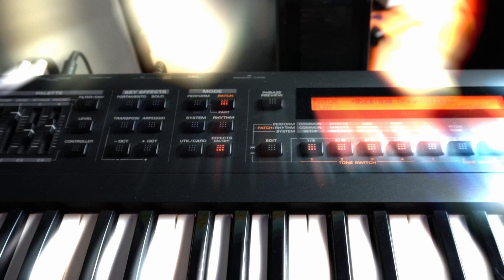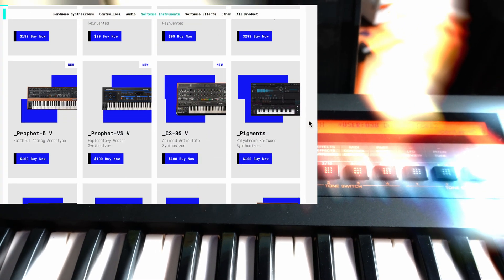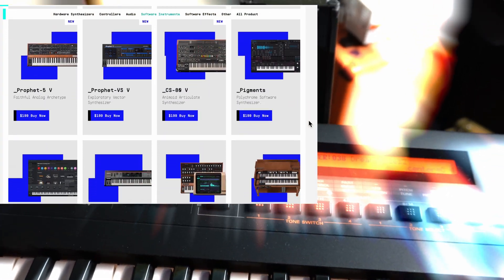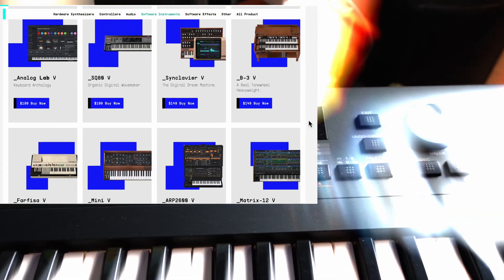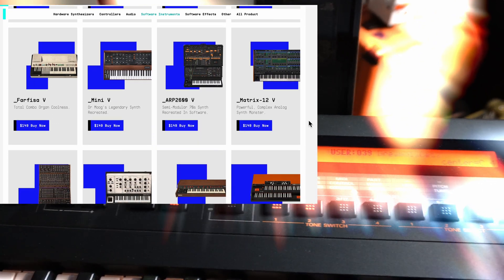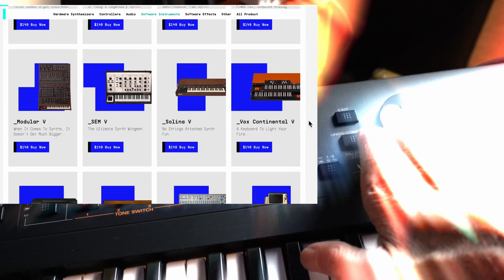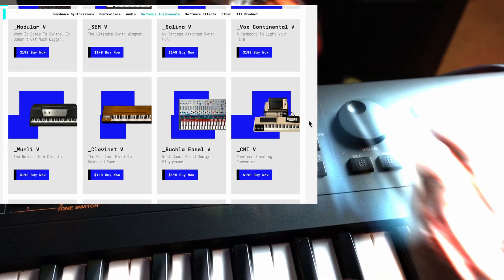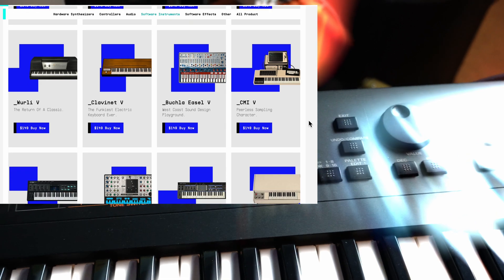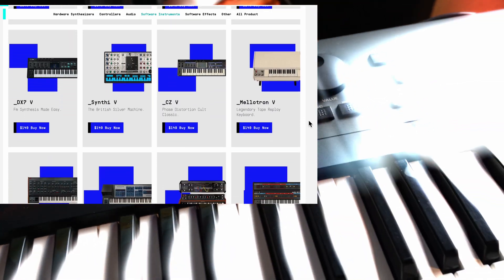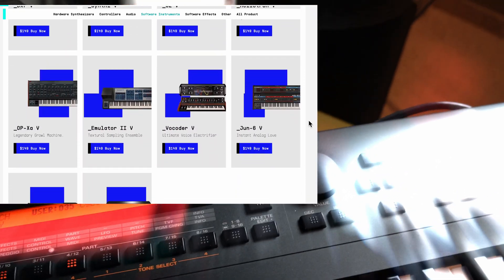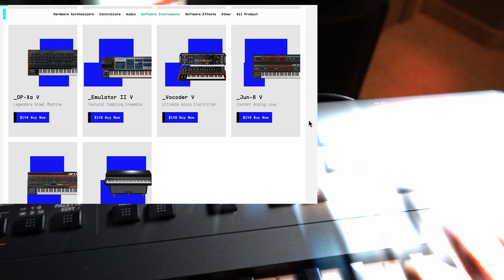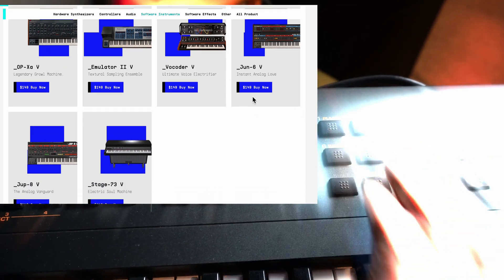Another option is to acquire the Arturia software synths. They have quite a collection of more than 28 classic synthesizers, including some Roland sounds. And you'll see if you scroll through their website, that two of them that would probably spring to your attention are the Juno series and the Jupiter series,